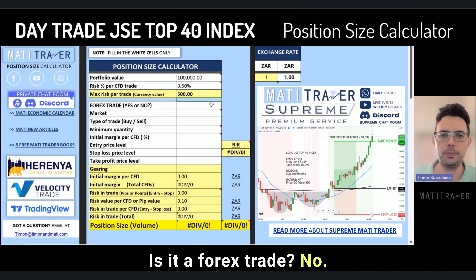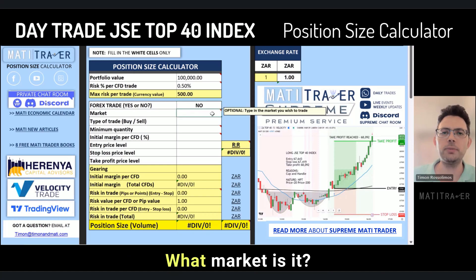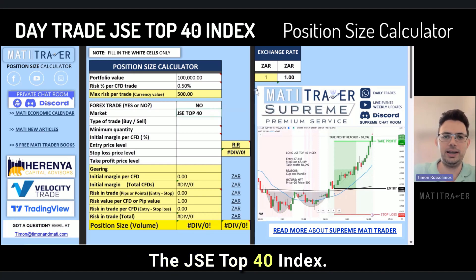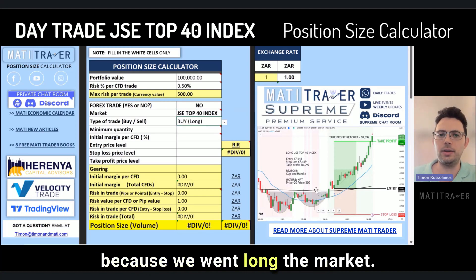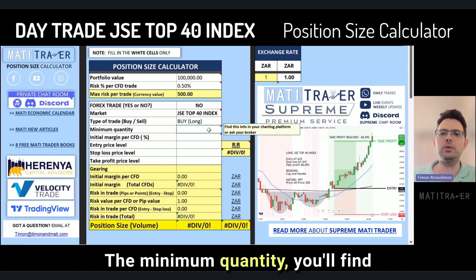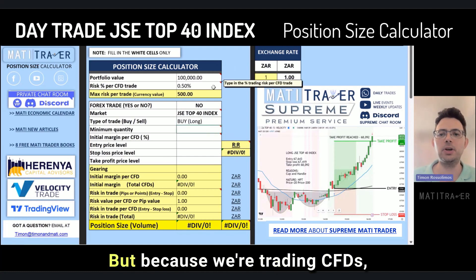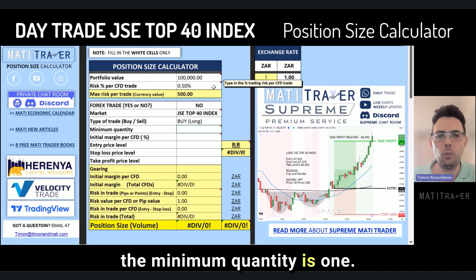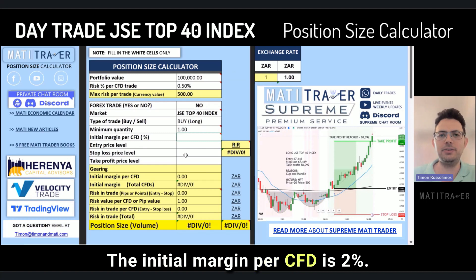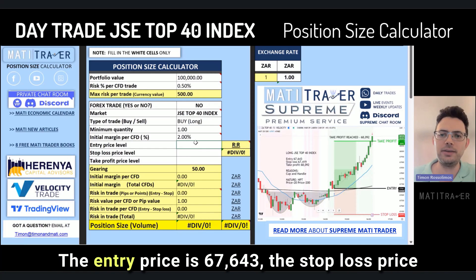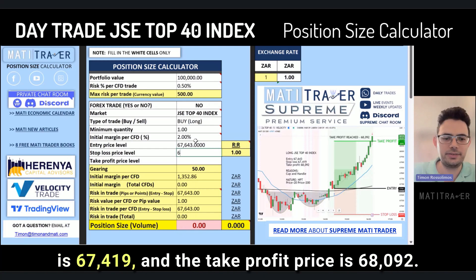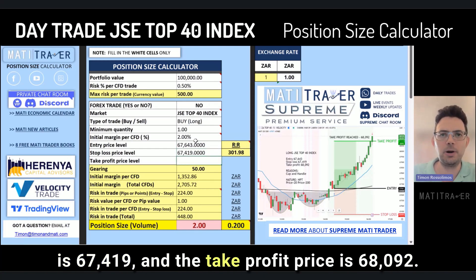Is it a Forex trade? No. What market is it? The JSE Top 40 Index. The type of trade — is it a buy or sell? In this case it's a buy because we went long the market. The minimum quantity is one because we're trading CFDs. The initial margin per CFD is 2%, which you can find on your trading platform. The entry price is 67,643, the stop loss price is 67,419, and the take profit price is 68,092.